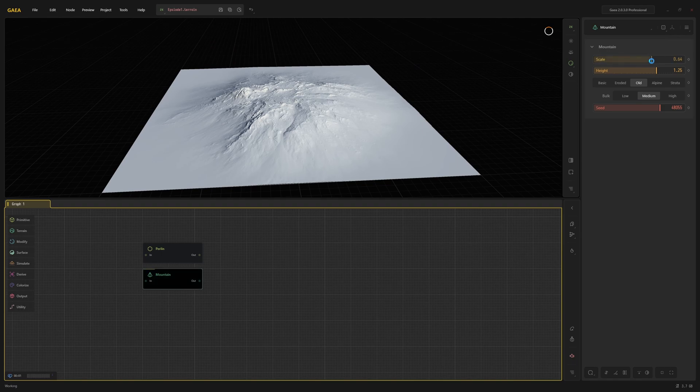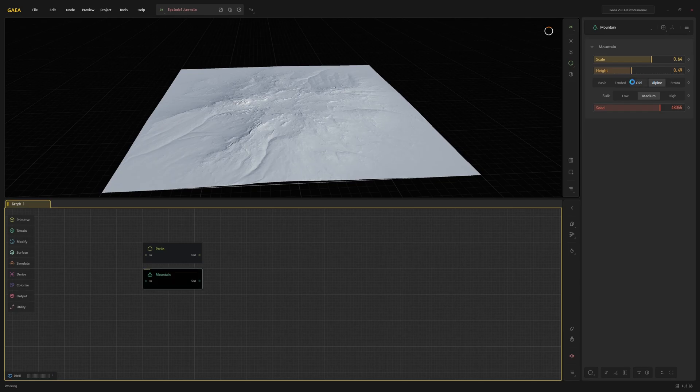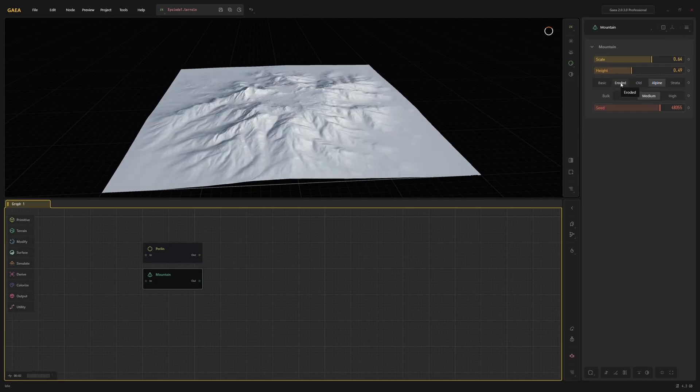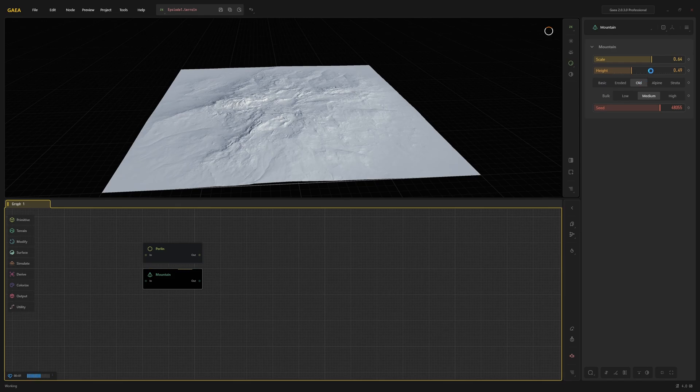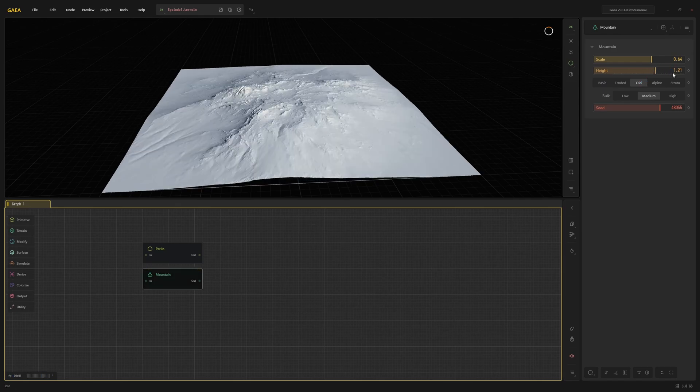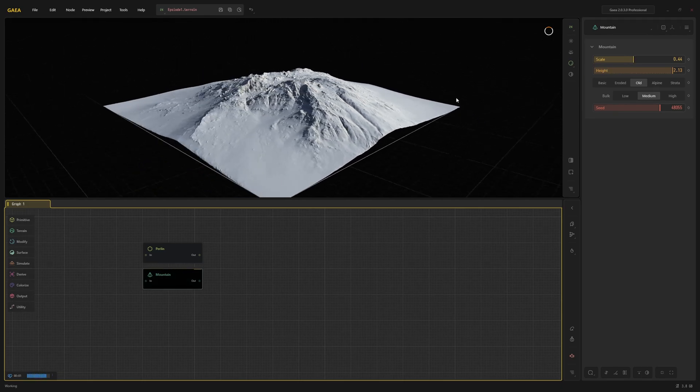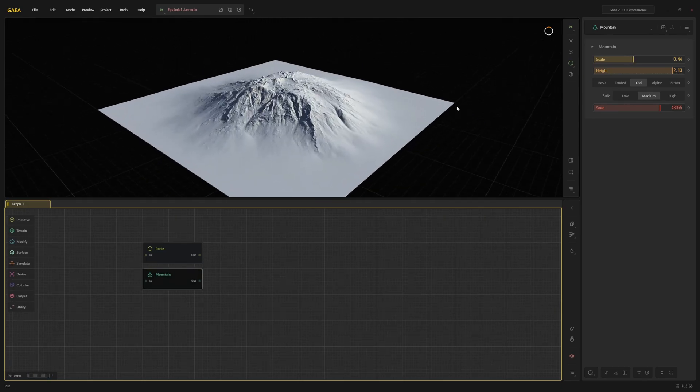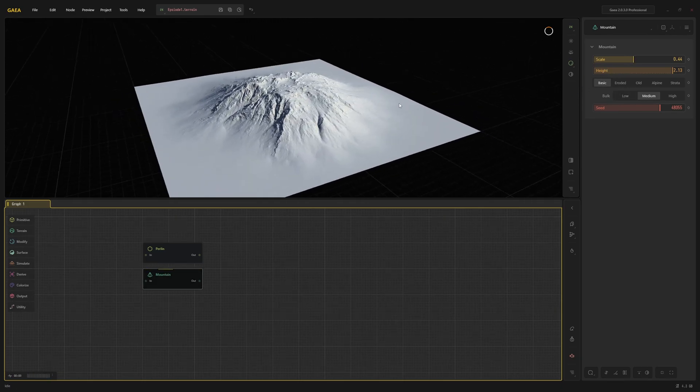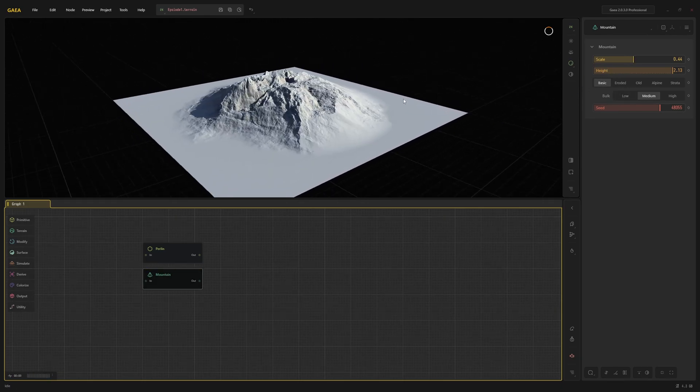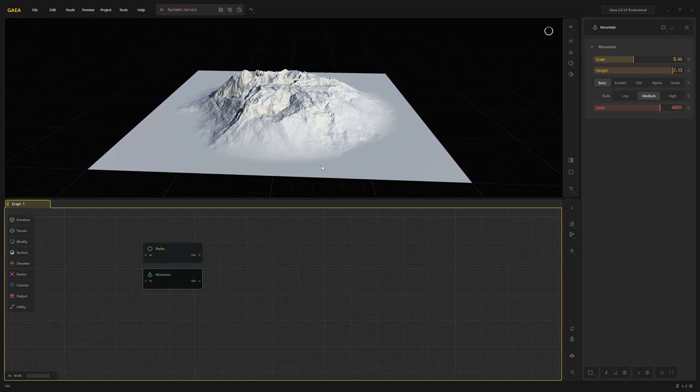Now you can change the parameters of the mountain node. You can for example change the scale, the height, or even the style, which will lead to a completely different result. Just play around until you get a result that you like. I kind of like this.